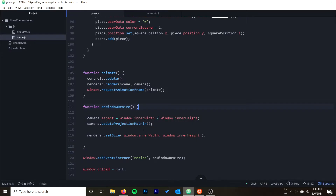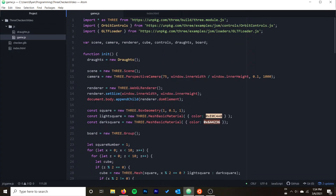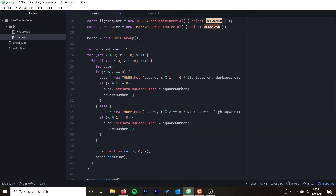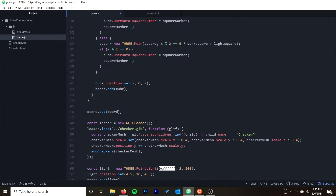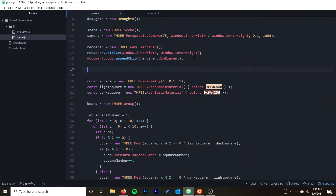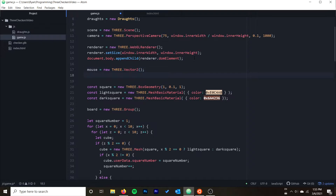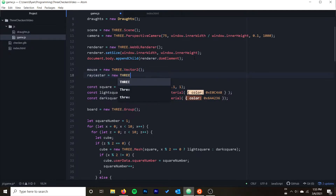To start off with raycasting, we're going to add a couple of variables into our code. The first is going to be a Vector2 that will hold our normalized mouse coordinates — we'll talk about that in just a second. We're also going to have the raycaster. I'm declaring these at the global level in my JavaScript so I can access them from my other functions. We'll initialize them near our renderer: mouse equals new THREE.Vector2 and raycaster equals new THREE.Raycaster.